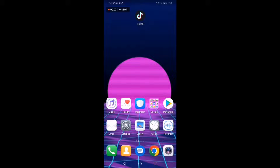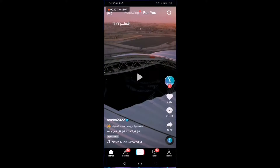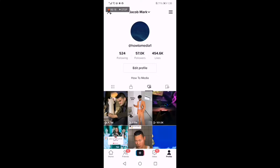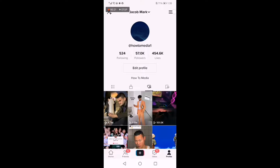How to share your TikTok profile QR code to WhatsApp. Hello guys, so all you have to do is simple. First, go to TikTok — this is the explore page as you can see. Now go to your profile right here and then click on those three lines in the top corner.